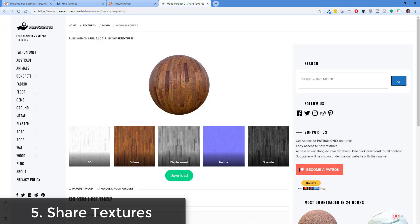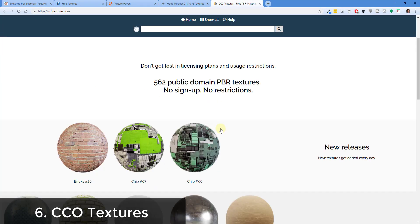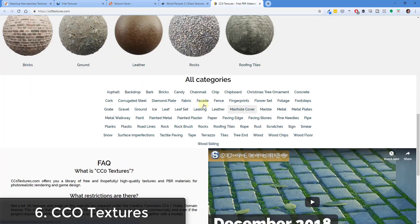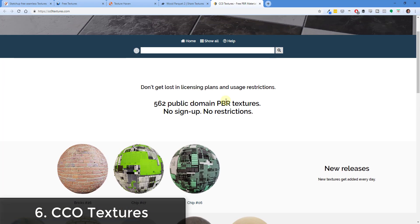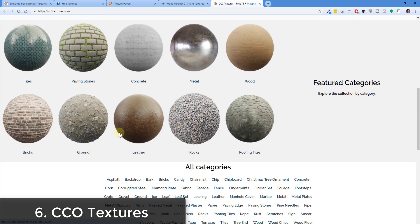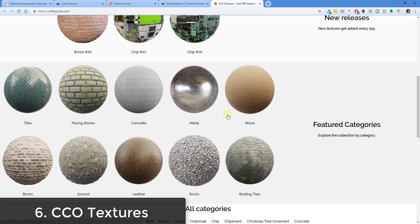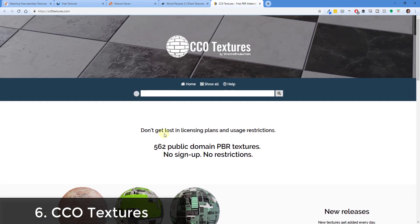One more site you can check out is CCOTextures.com. They are also creating PBR materials with the different maps that you can download and bring in. These are all seamless, higher quality textures. I haven't downloaded anything from this site personally, but it looks fairly legit and seems to be another great option for different textures.